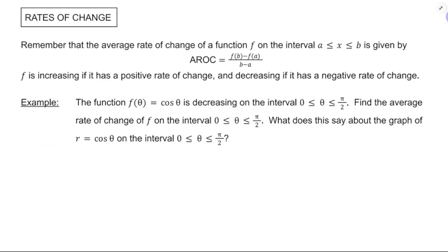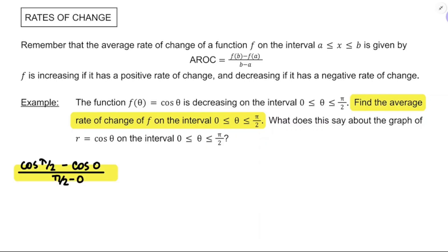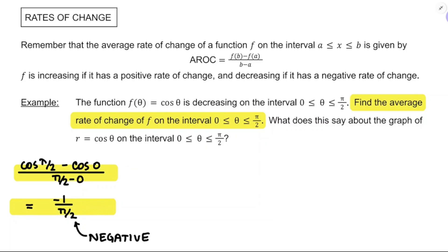Now we need to talk about average rate of change, which we looked at at the beginning of this course. We need to be able to think about average rates of change of polar functions. The average rate of change is rise over run — the change in output divided by the change in input over a given interval. So if f of theta equals cosine theta on the interval 0 to pi over 2, the average rate of change is f(pi/2) minus f(0), divided by pi/2 minus 0. That's cosine(pi/2) minus cosine(0), all divided by pi/2 minus 0. Cosine(pi/2) is 0 and cosine(0) is 1, so the numerator is negative 1 and the denominator is pi/2. This simplifies to negative 2 over pi — the function f of theta is decreasing on 0 to pi over 2, confirmed by a negative average rate of change.